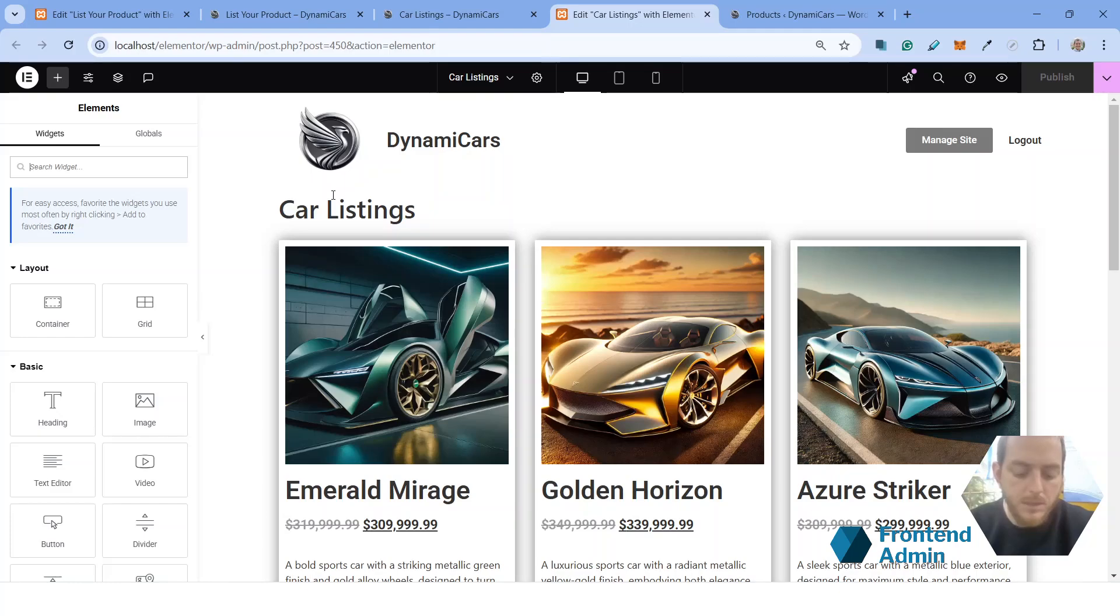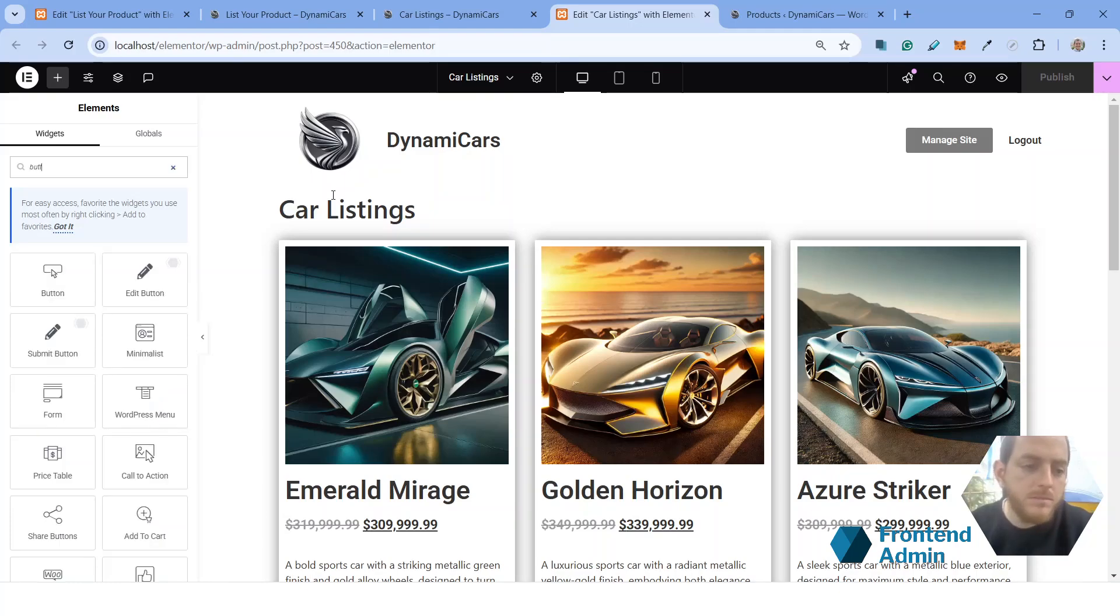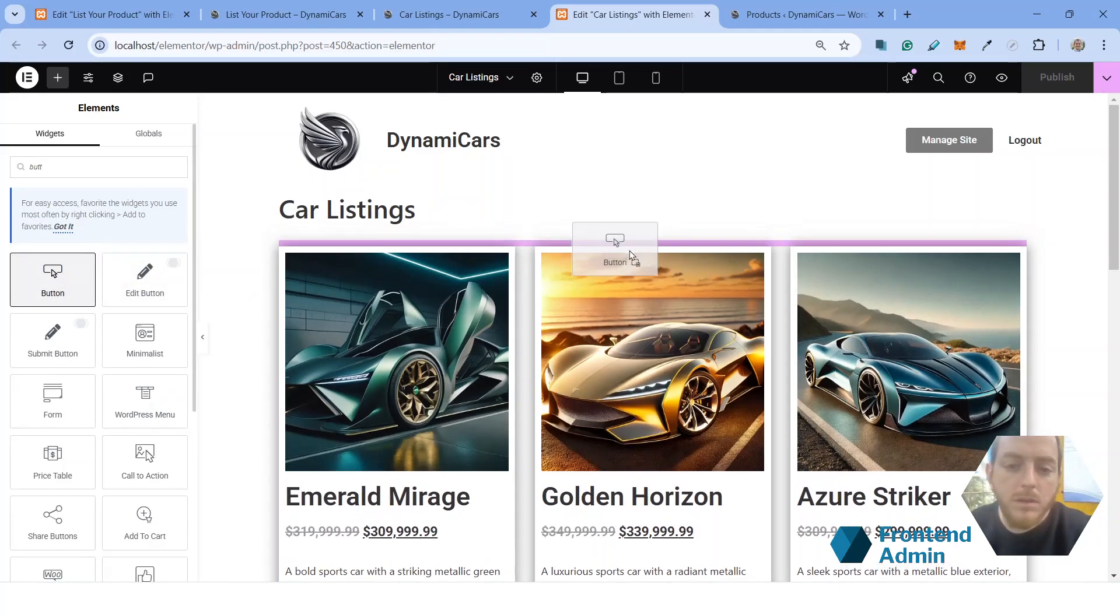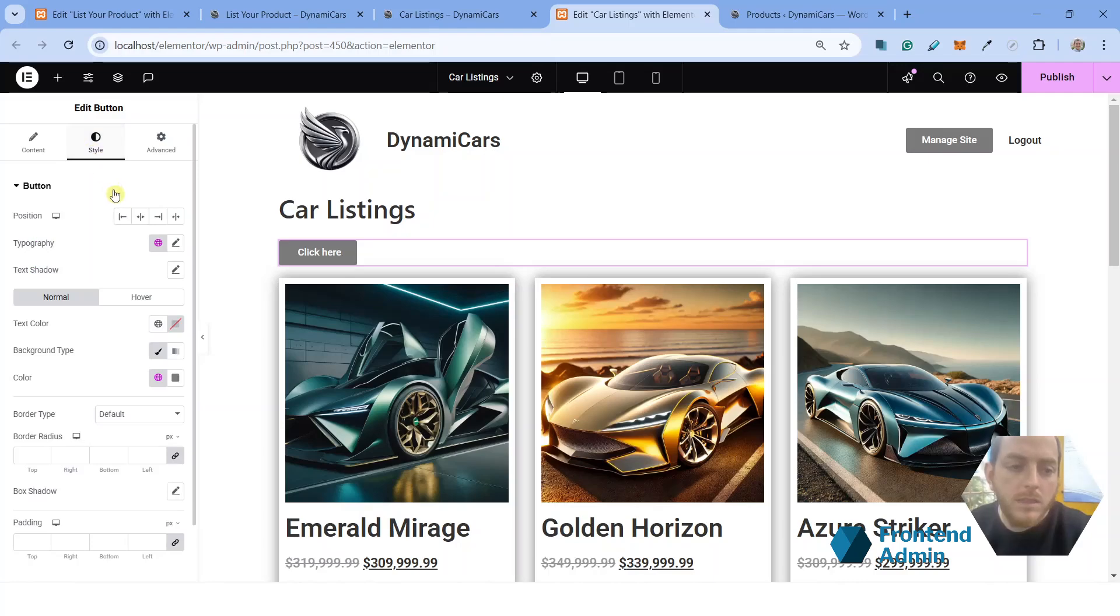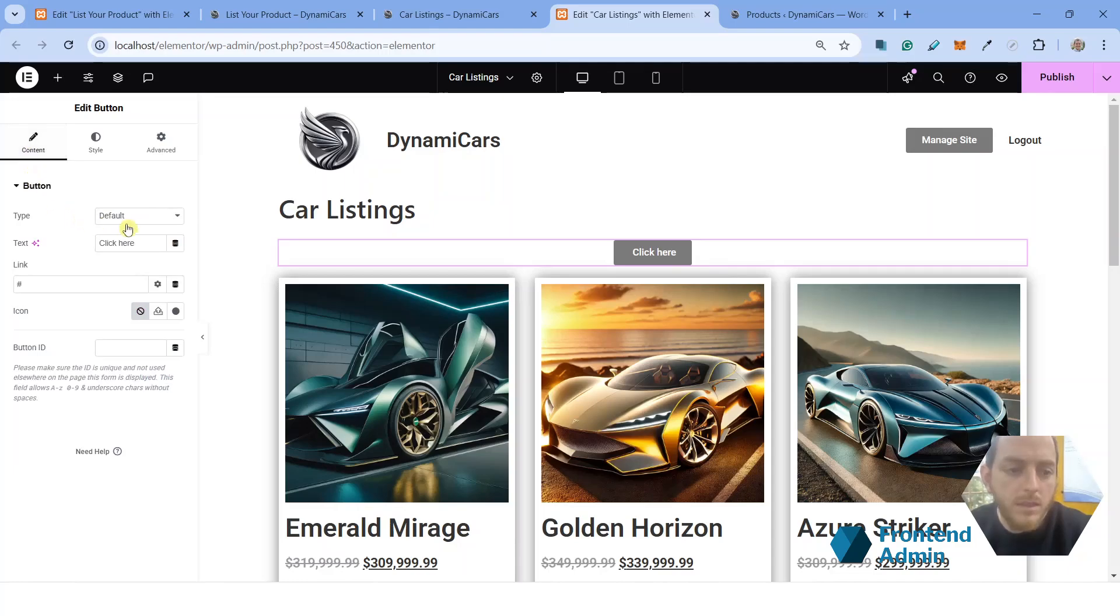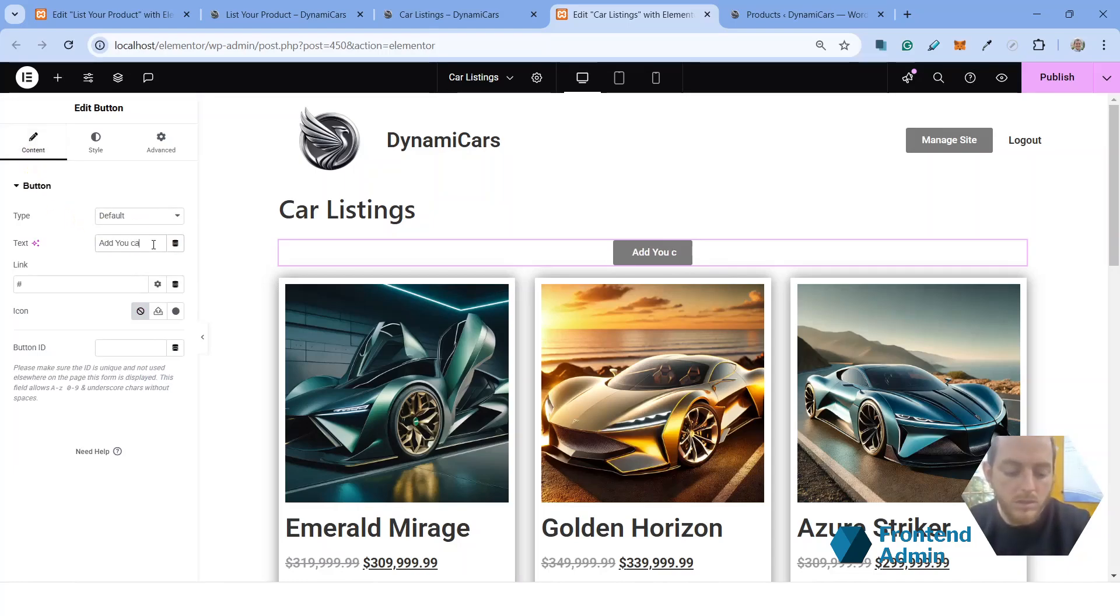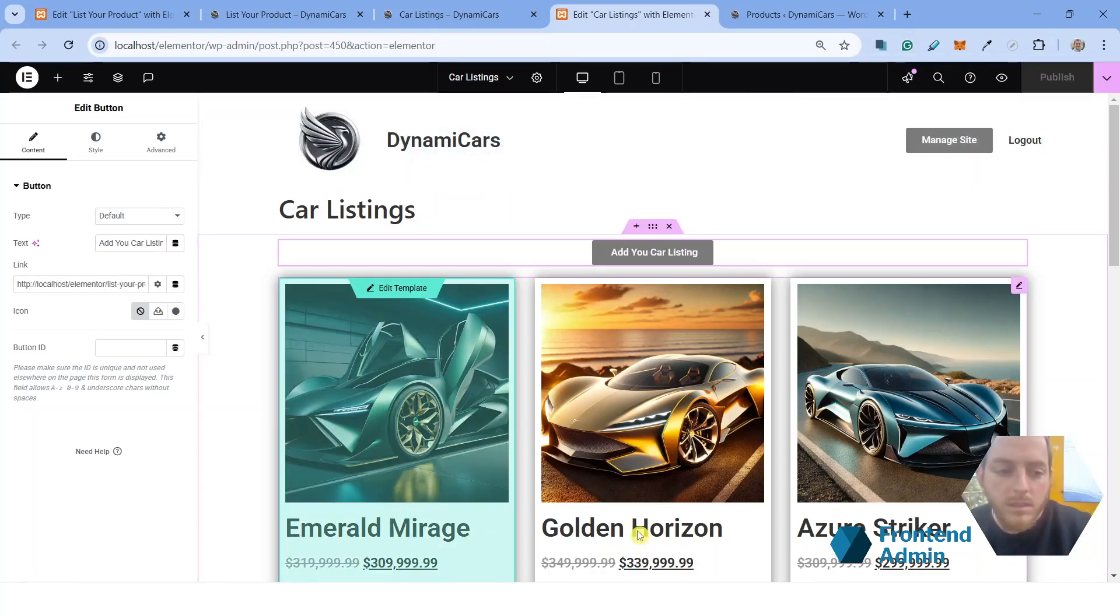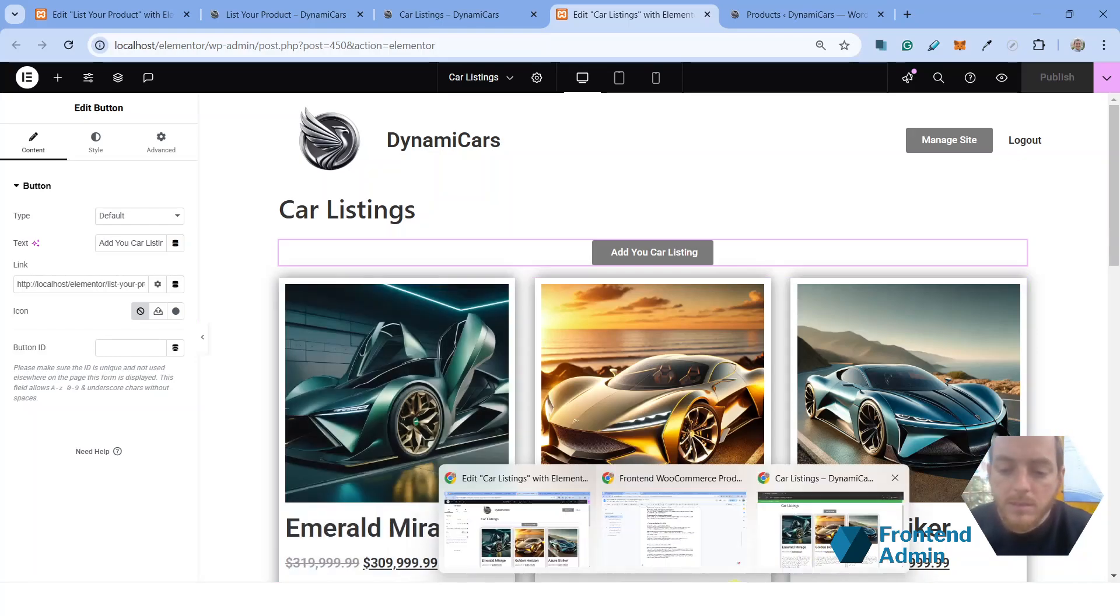So go ahead and copy the URL and go into your car listings page and click edit with Elementor. Add a button widget. Let's center it right in the middle. And go back to the content tab. Change the label to add your car listing. Paste your URL. And publish.